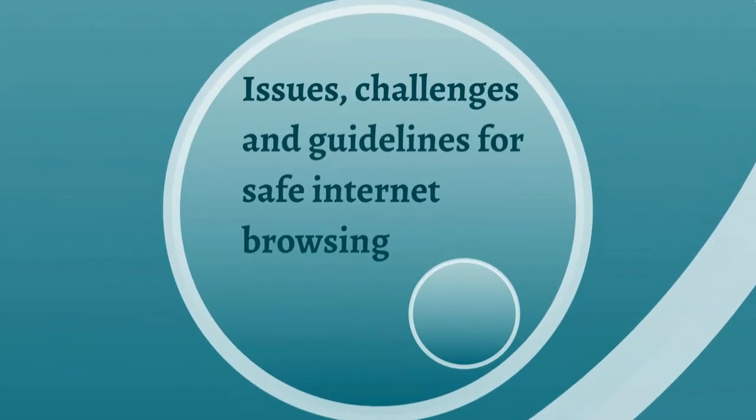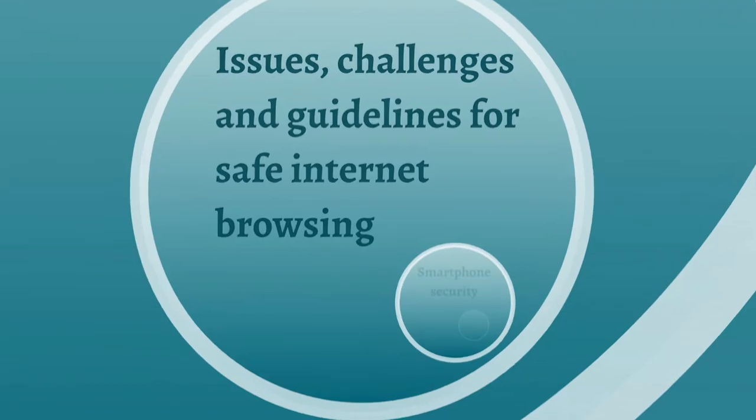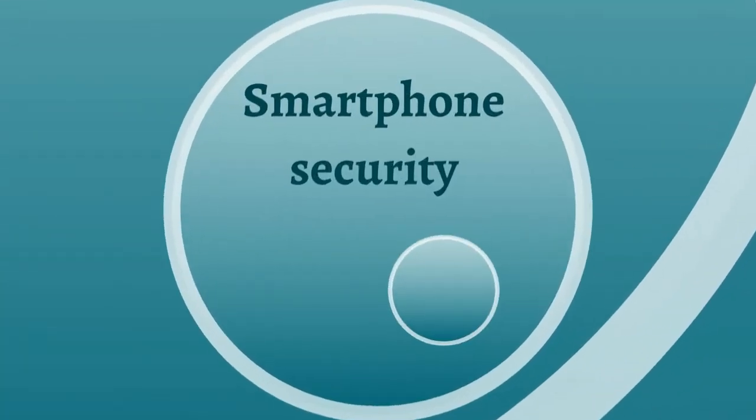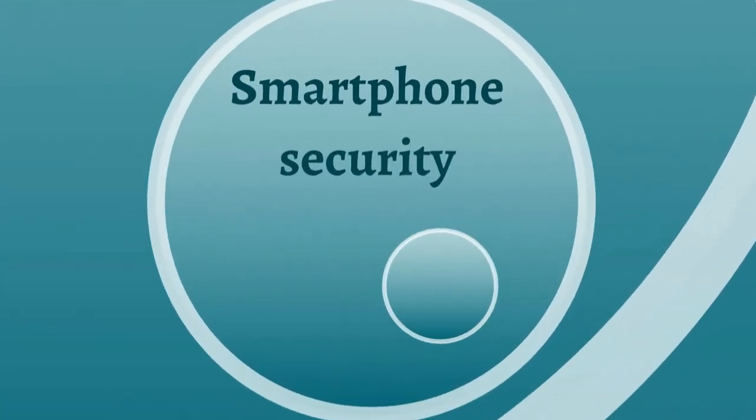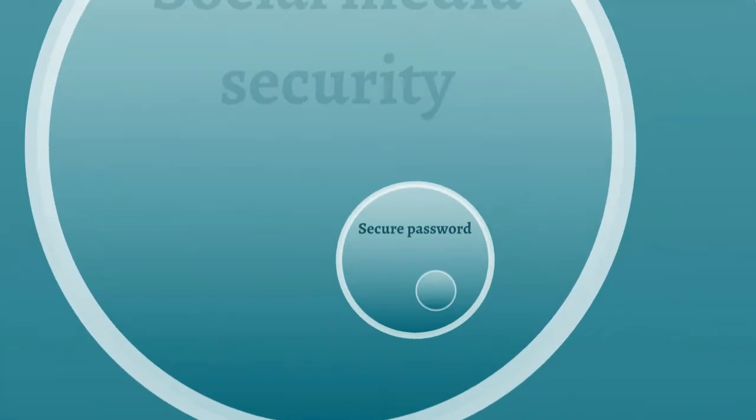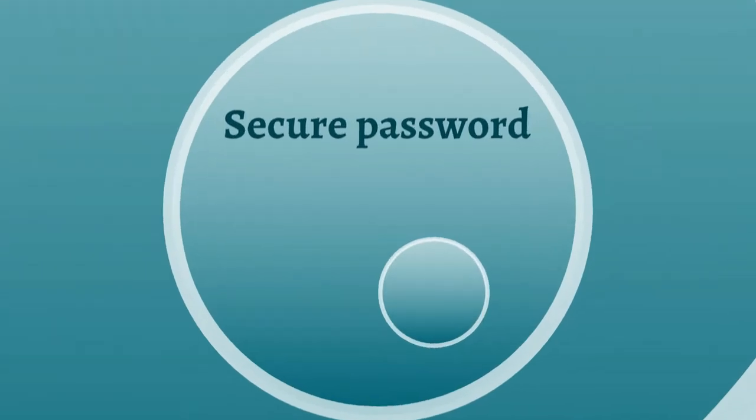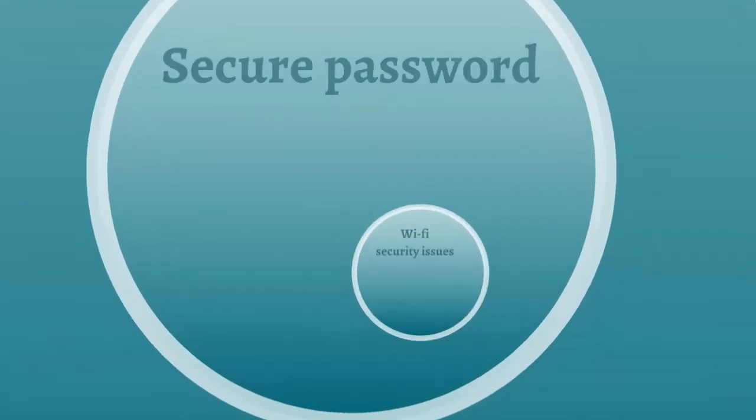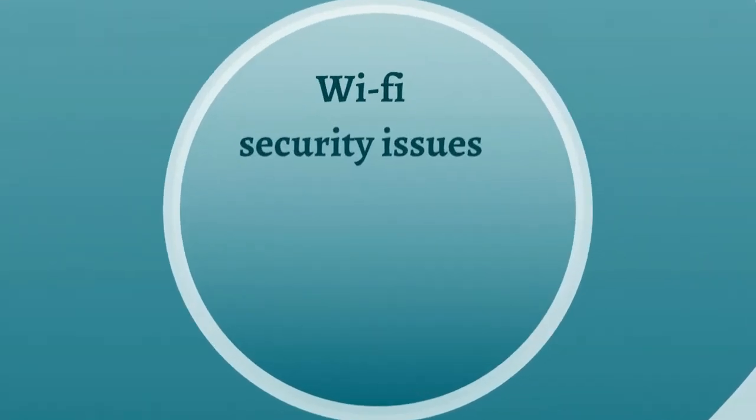The course also covers the topics which are useful for the learners to understand the issues, challenges and guidelines for safe internet browsing, smartphone security, social media security, securing passwords and Wi-Fi security issues.